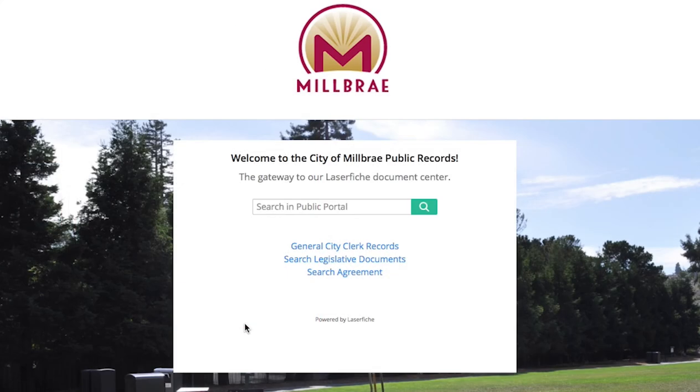We hope that this tutorial has been a useful way to get you started with the new Millbrae Public Portal and increase transparency in government in your city. We'll see you in the next video. Thank you.